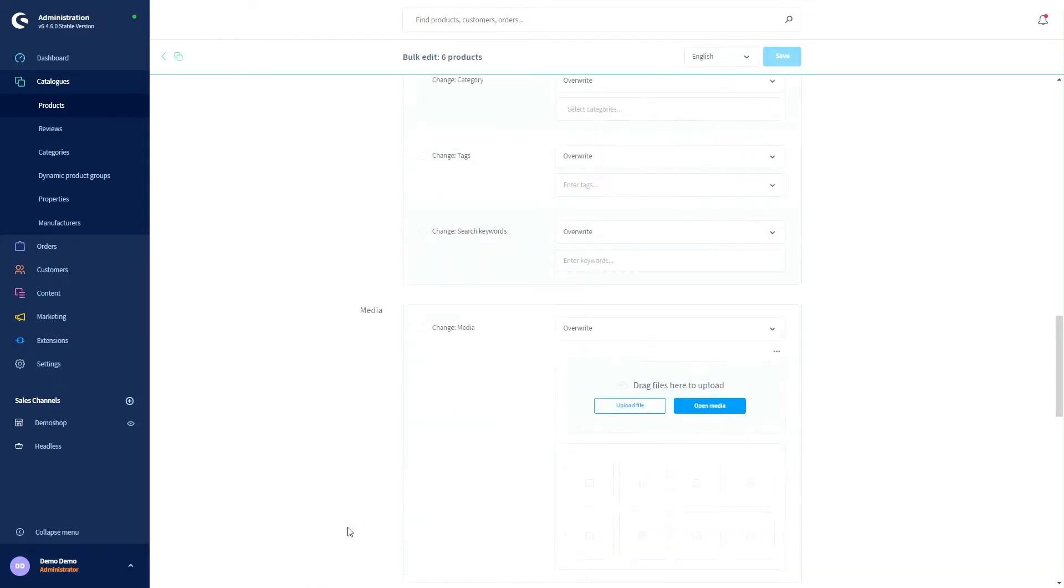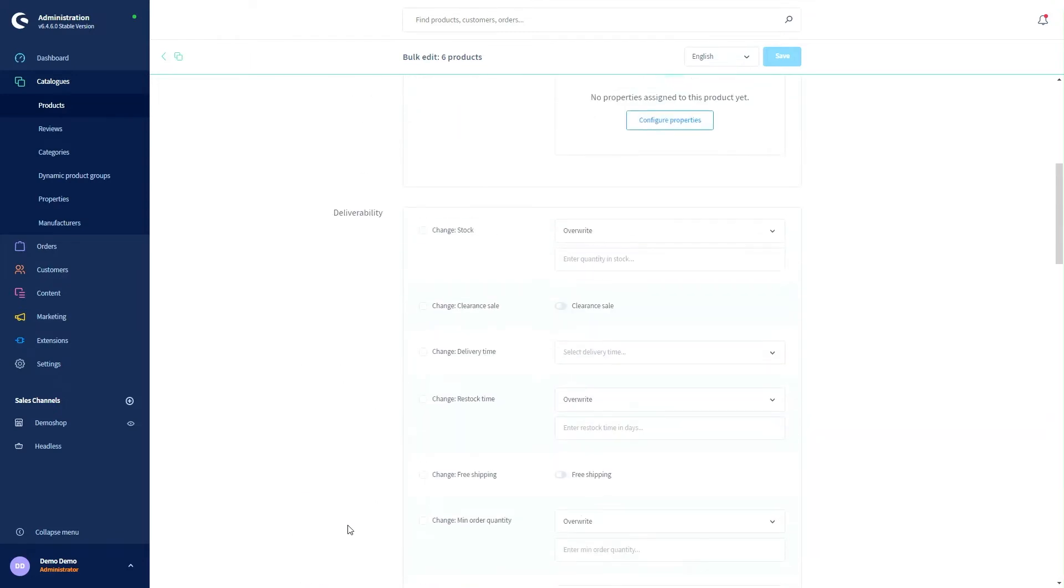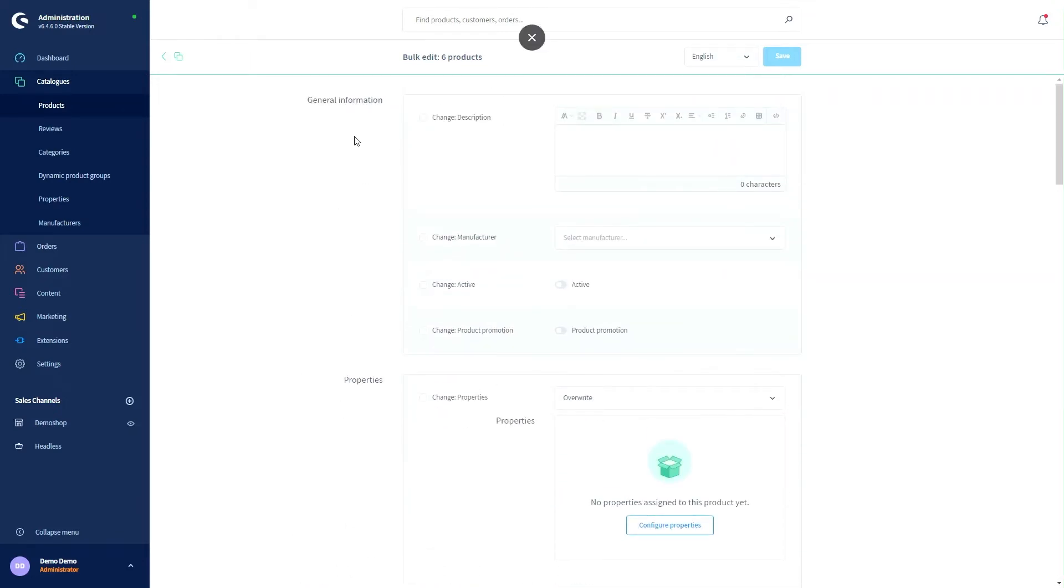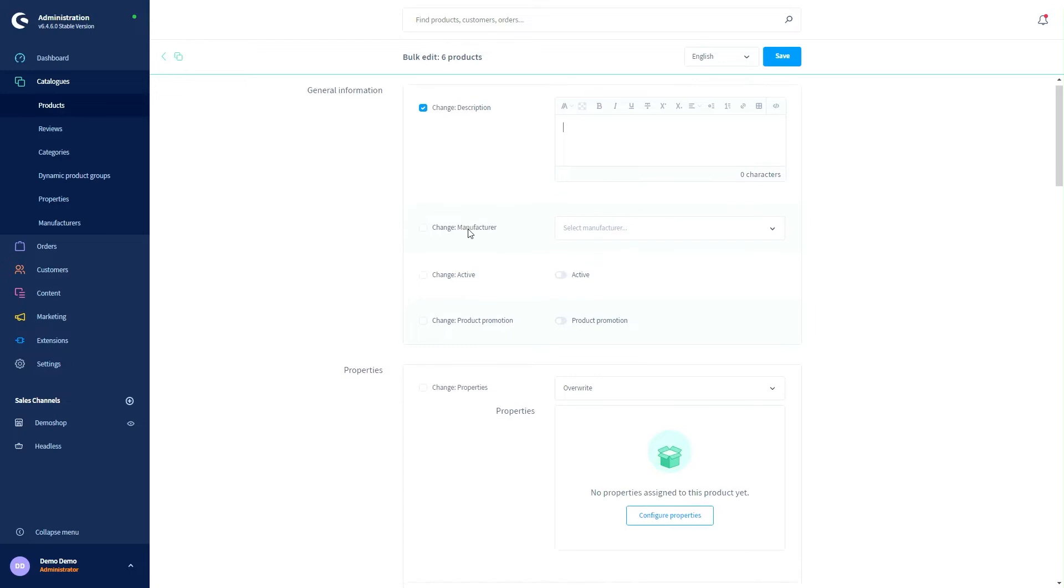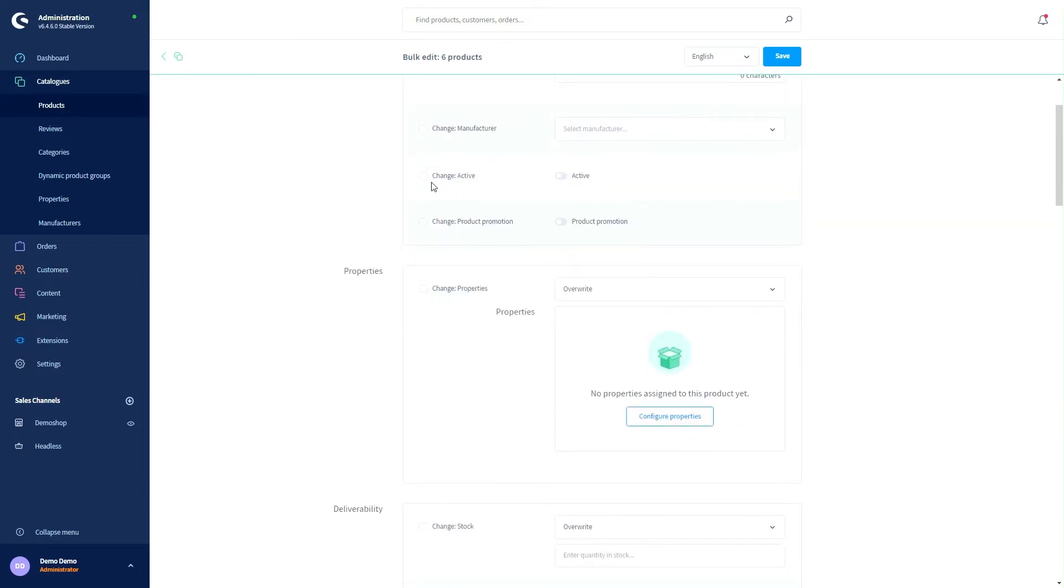Well let's start at the top. In the general information I can for example change our descriptions. So if I just set change description and then if I now type in the description I could change it globally for all my selected products. So if a product already has a description it will get overwritten. I can also change the status. So if I set this here and activated all my products get activated.